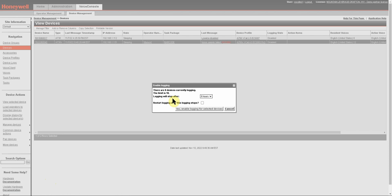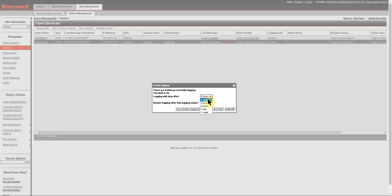Once you've clicked on that, you're going to get this pop-up window. Here you can see how many devices you currently have logging in your system, what the limit of logging is, and then you have a choice to select how long you want this log to run for. You can choose an hour, four hours, eight hours, one day, or a full week.